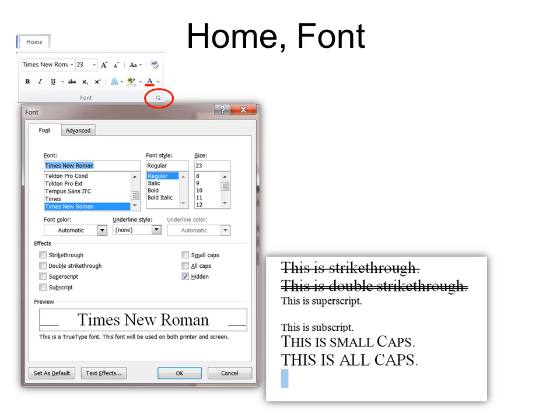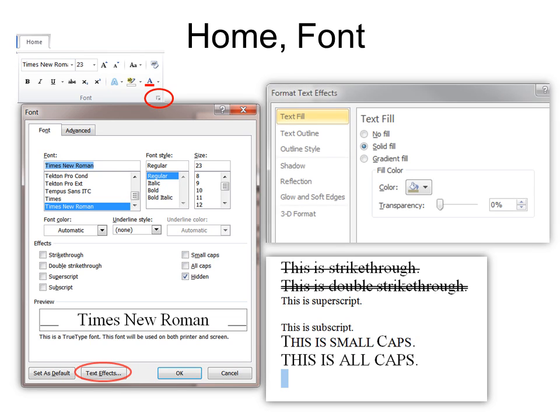And then also in here, of course, is our text effects button so that we can go into the location that we saw before.